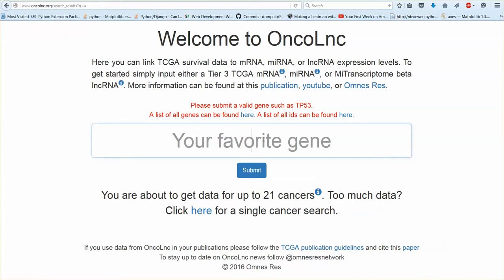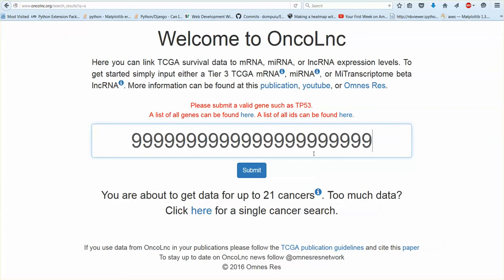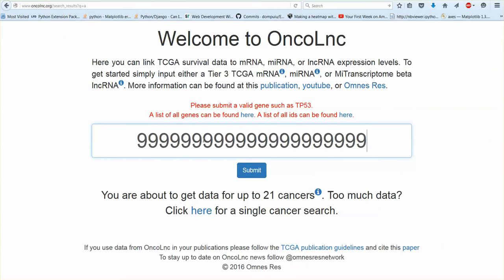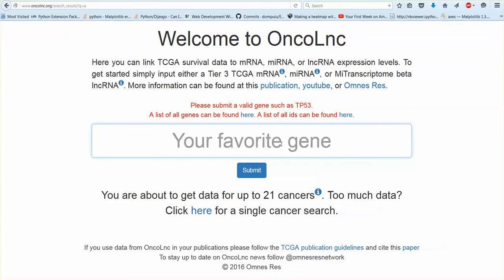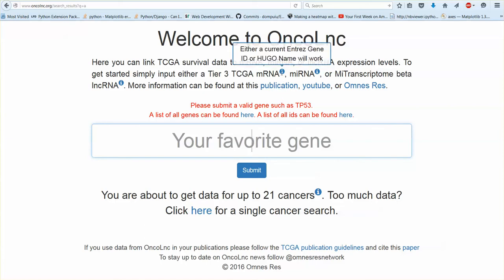And the search box is only 22 characters long because that's the longest possible gene name. So if your gene name is longer than 22 characters you're not using the correct name. So how do you get the correct name for your gene? So Oncolink uses updated ENTREZ gene IDs and HUGO names.